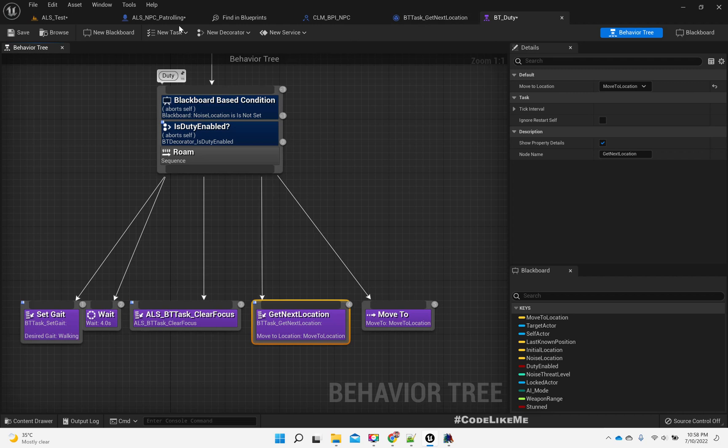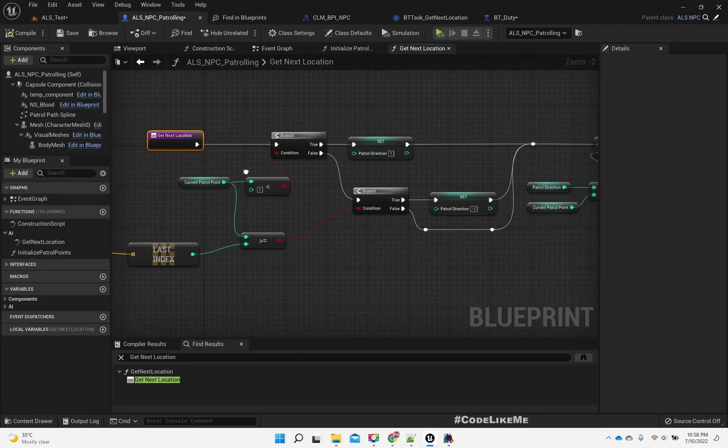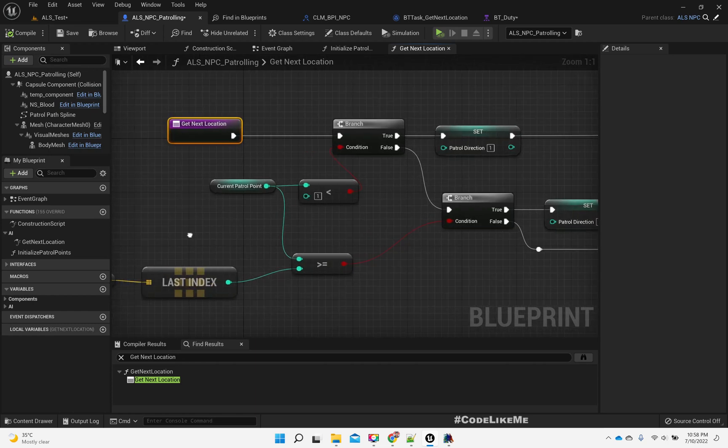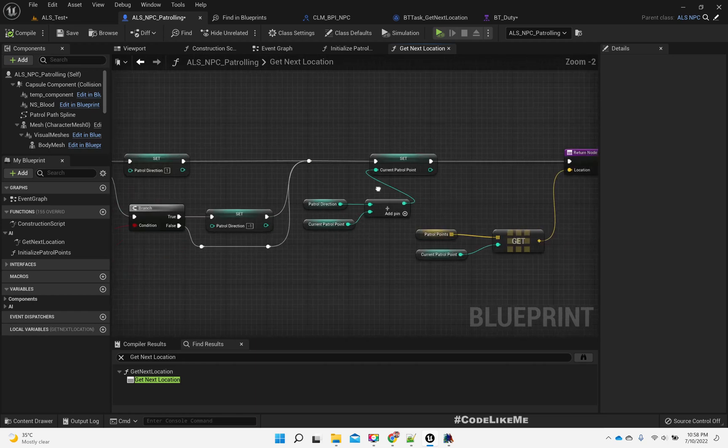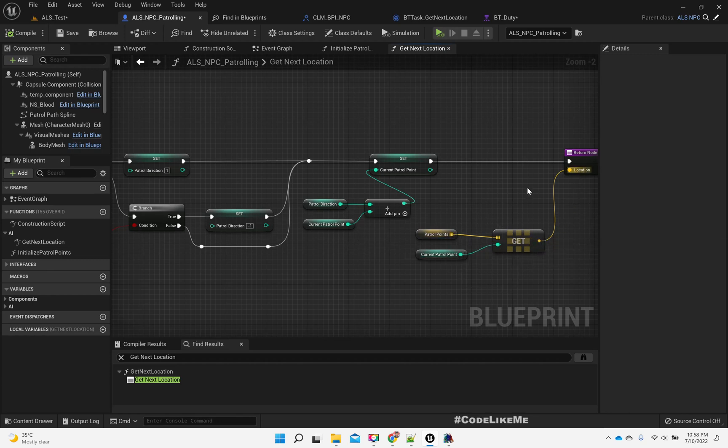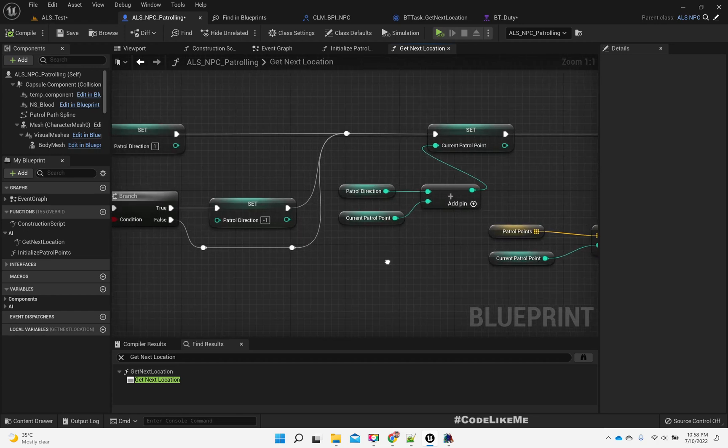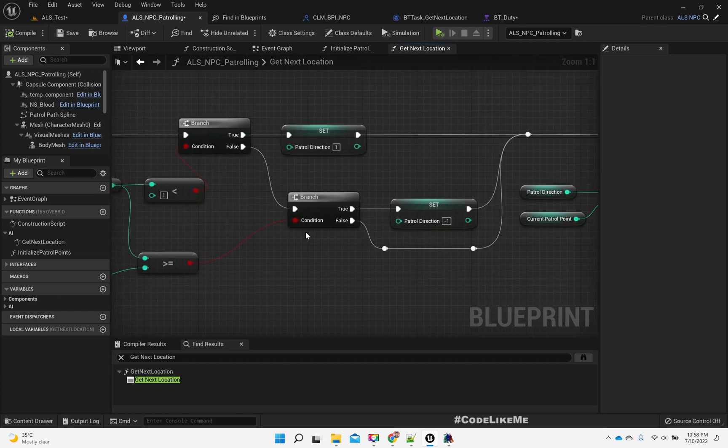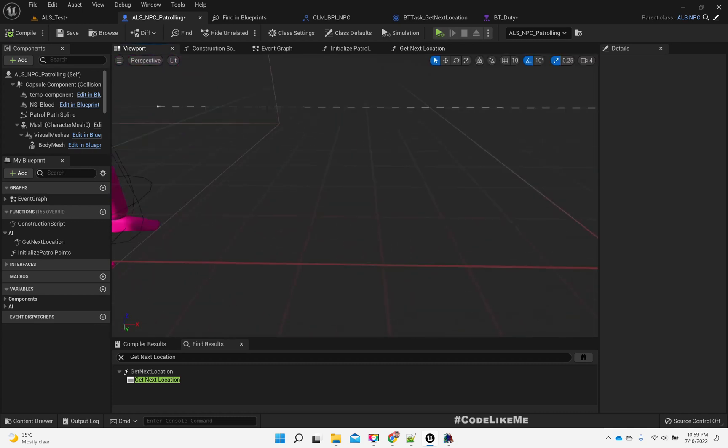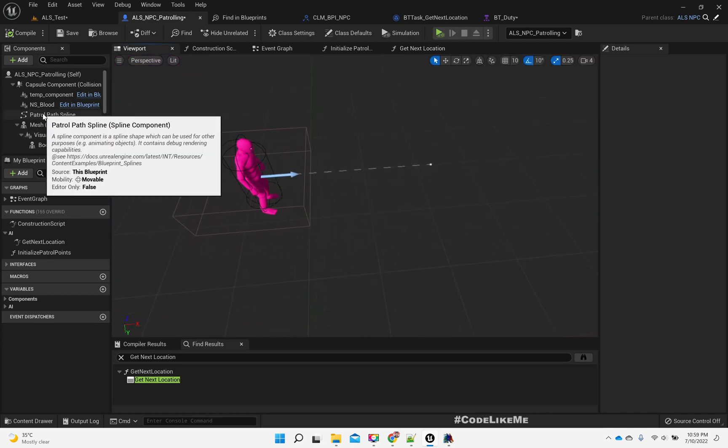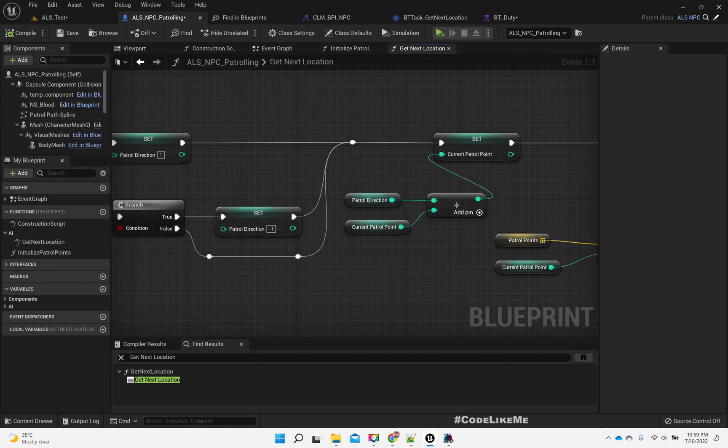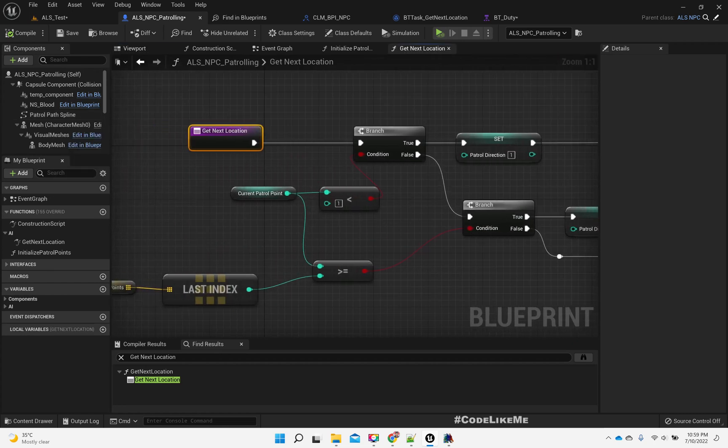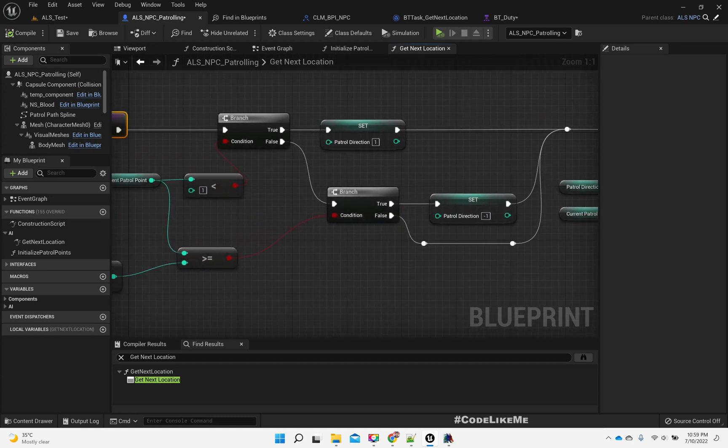By next location, what it means is when the character reaches a certain point in the patrol path, or whatever the path differs based on the character's behavior, it requests for the next point that the character needs to go to.